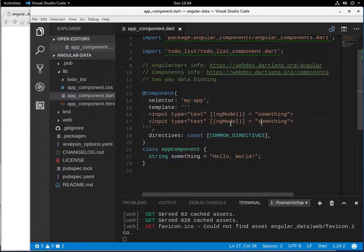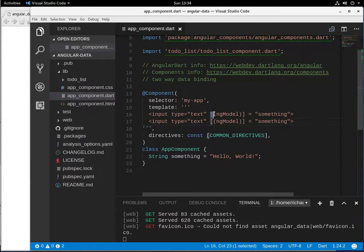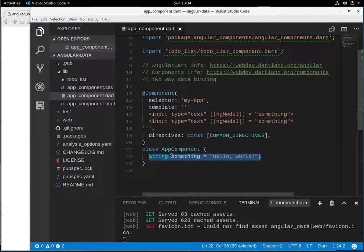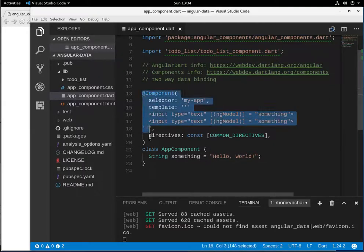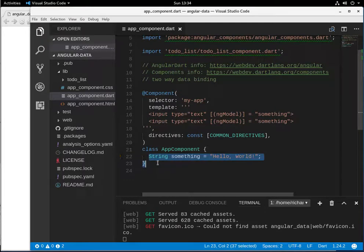In the previous videos, we talked about data binding and event binding. Data binding uses brackets — you get information from the class and send that data into the template. Event binding uses parentheses — you get some behavior or activity in the template and then send the information to the class. That's the difference between the two: it's the direction of flow of information.